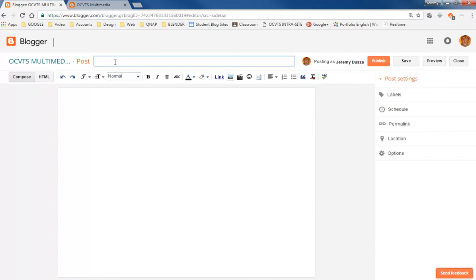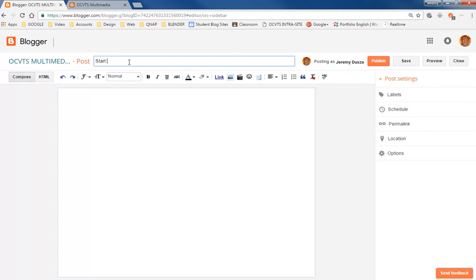Blogs are typically kind of like diary, almost, types of things, where you would kind of write about different things. So maybe we could say start of the blog, or my blog, or something like that. So kind of summarize what's happening on this posting.